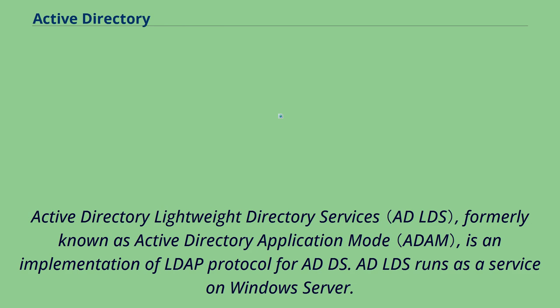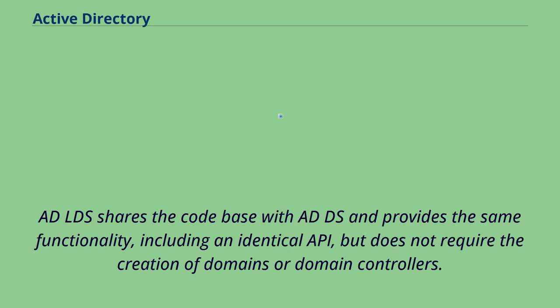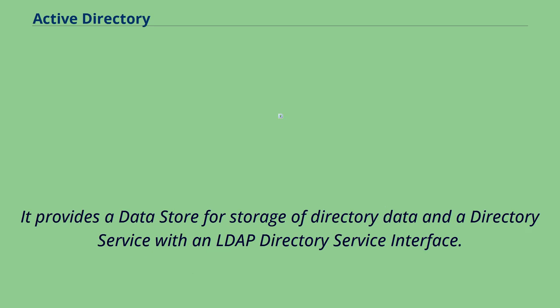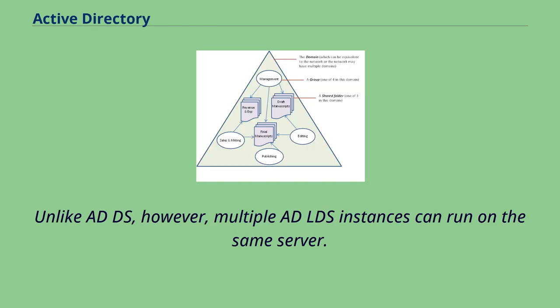Active Directory Lightweight Directory Services, formerly known as Active Directory Application Mode, is an implementation of LDAP protocol for ADDS. ADLDS runs as a service on Windows Server. ADLDS shares the code base with ADDS and provides the same functionality, including an identical API, but does not require the creation of domains or domain controllers. Unlike ADDS, however, multiple ADLDS instances can run on the same server.